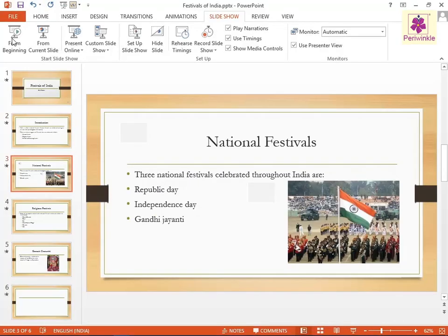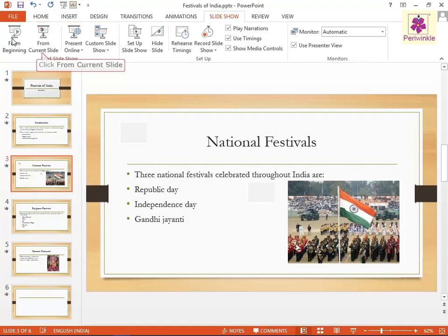You can press Shift+F5 to start the slideshow from the current slide. Alternatively, go to the Start Slideshow group and click on the From Current Slide icon — this will also start the slideshow from the current slide.